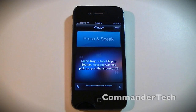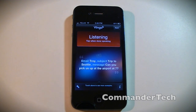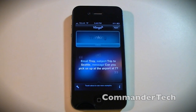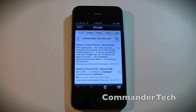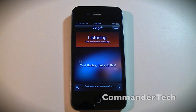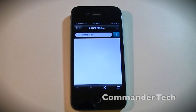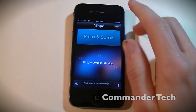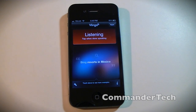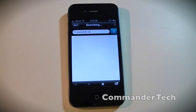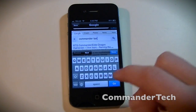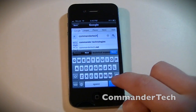Now I'm going to search 'Commander Tech.' I have it set to automatically use Google, so we'll see if it nails Commander Tech. It got 'Commander Cat' — not quite. Let me try again: 'Search Commander Tech.' Commander Cat again. No. I tried 'Google Commander Tech' and it came back as 'Command Attack.' But you can still edit it manually — there we go.